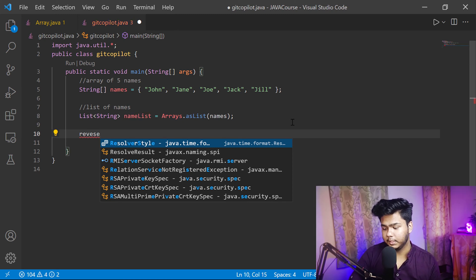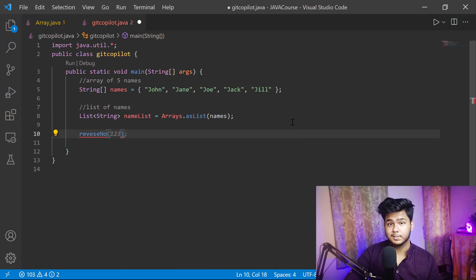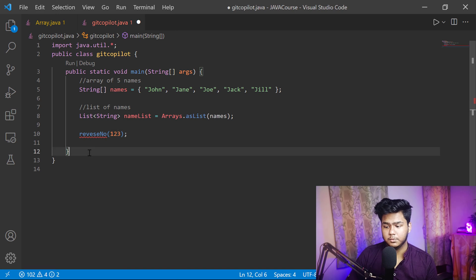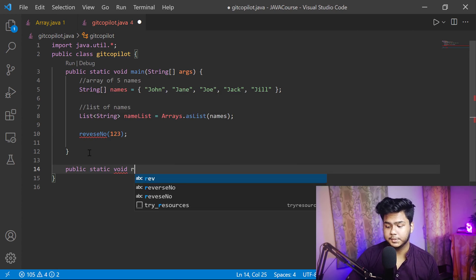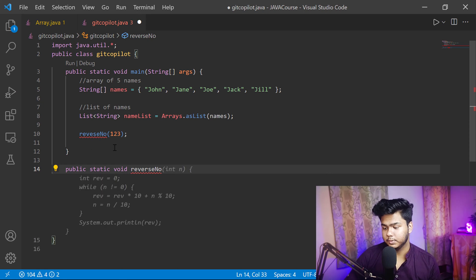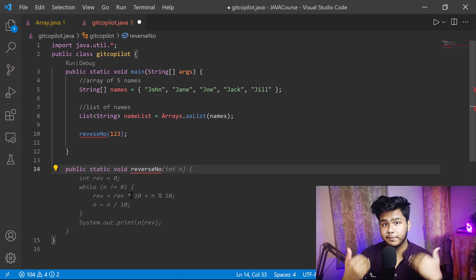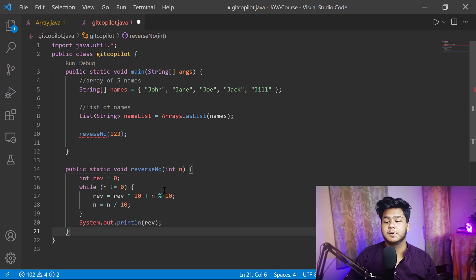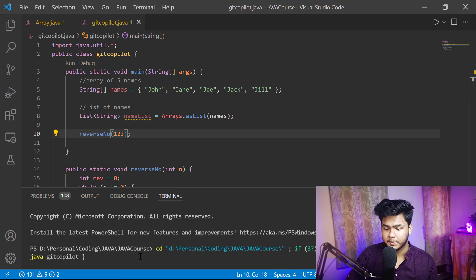Now let's take a reverse function. I want to reverse a number — let's see whether GitHub Copilot does anything. You can see it is passing one, two, three into the function. Click Tab. Now I write 'public static void reverseNumber', give the braces, and you can see it is showing me the whole function to reverse a number without me writing it. Click Tab and the whole function is taken.